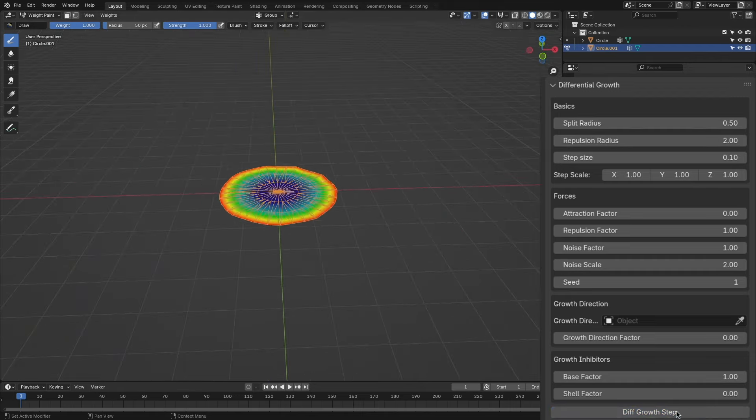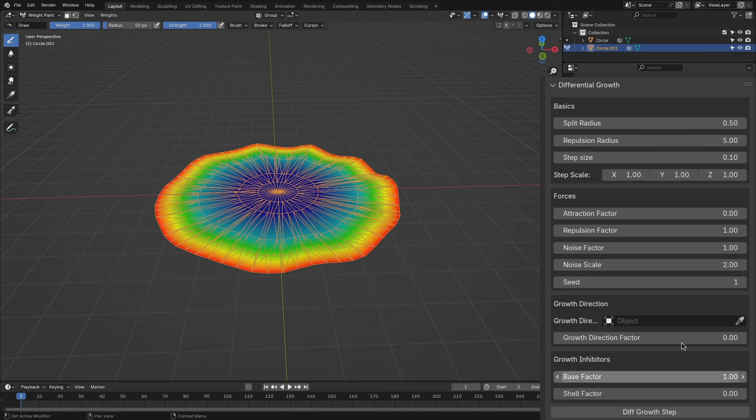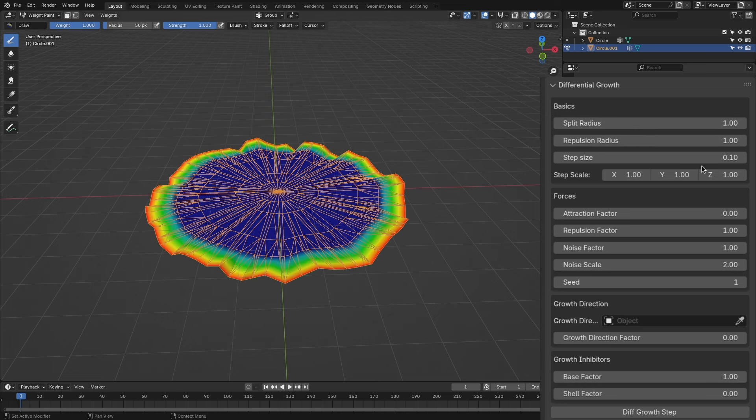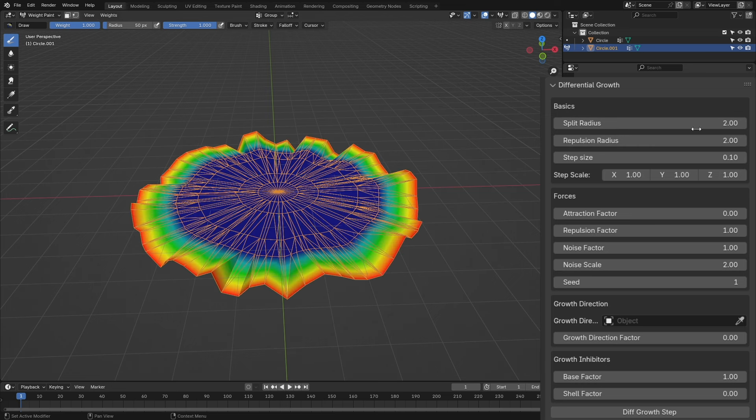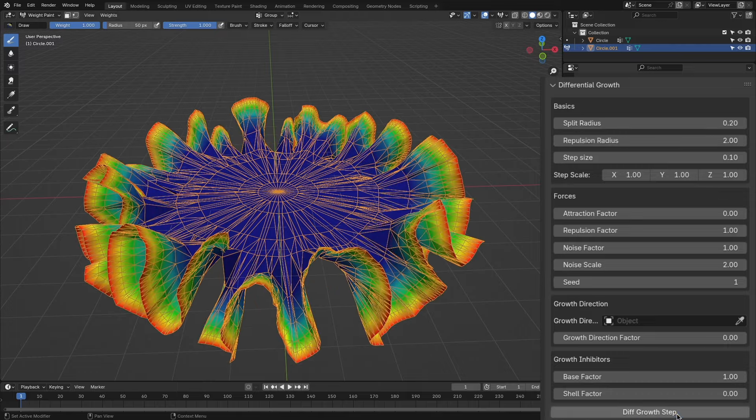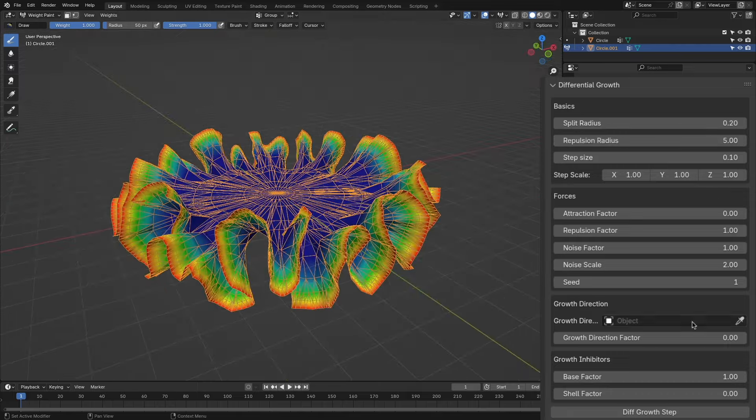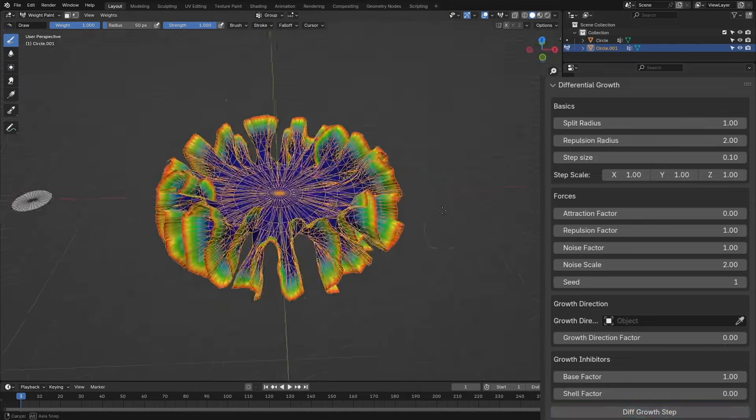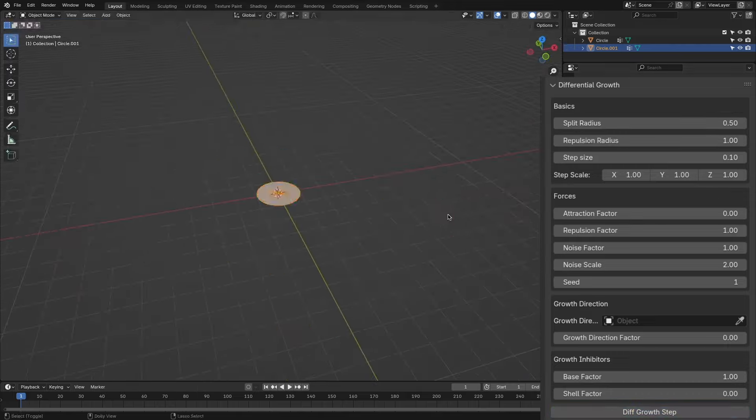The repulsion radius sets up how much the vertices are repelled from each other. You can change the repulsion radius and the split radius to get more or fewer details depending on what you want to generate.